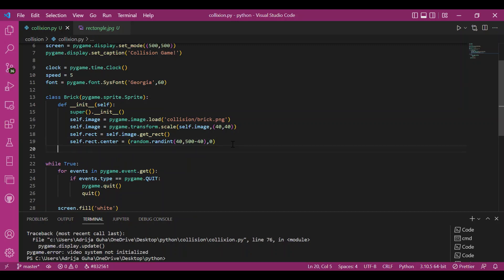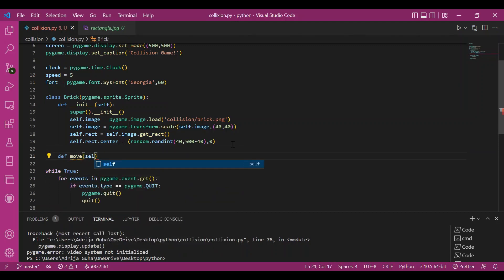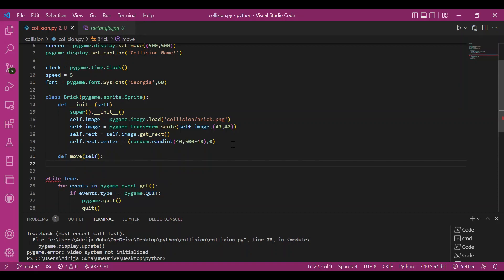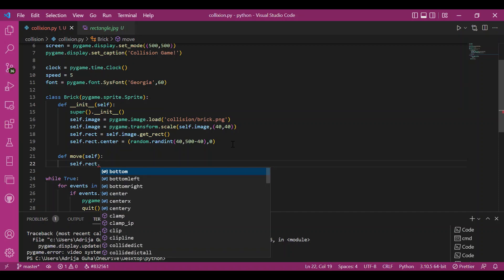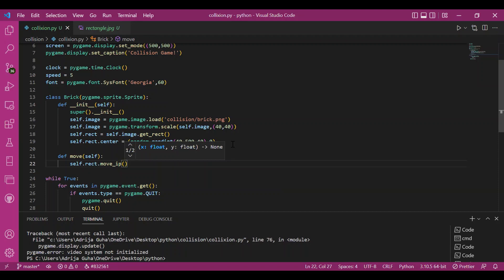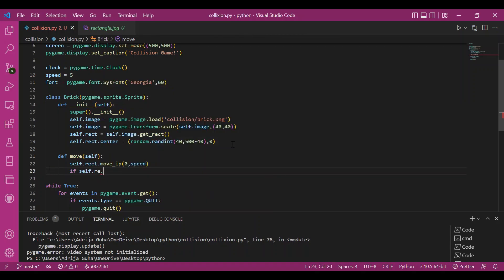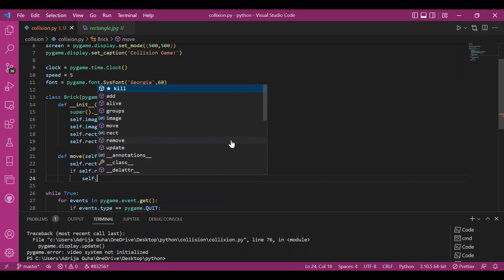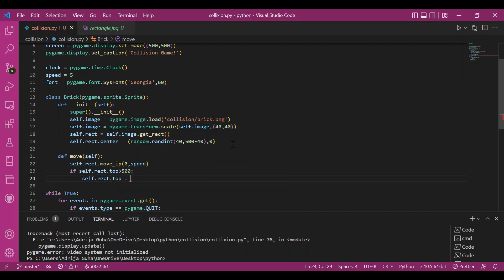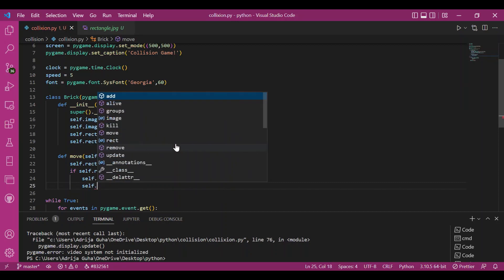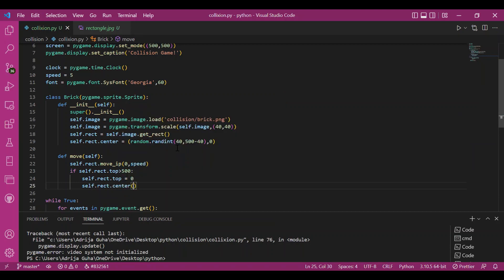I'll define the move function for the bricks. They're falling from above, so I'll write self.rect.move_ip(0, speed). My speed is 5, and I'm only giving speed in the y-direction because I want it to fall from above with no x-axis movement. move_ip moves the object relative to its current coordinates — so if coordinates are (400, 400) and I call move_ip(0, 5), the final coordinates become (400, 405).